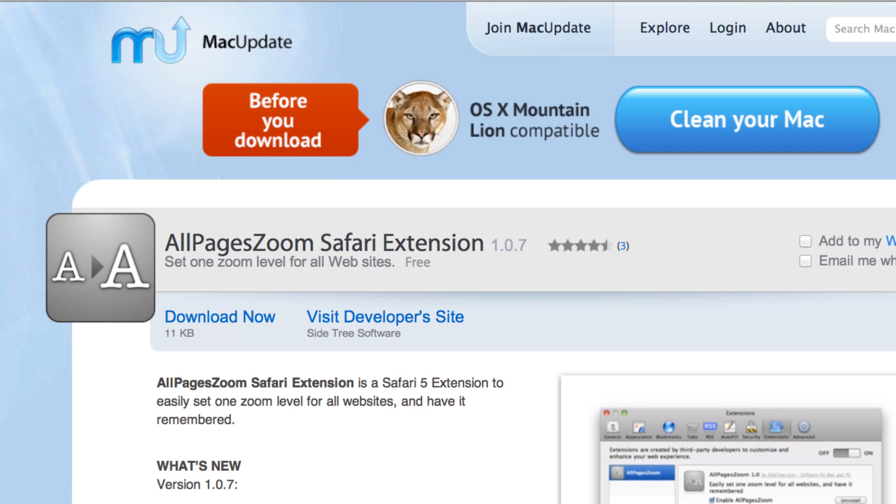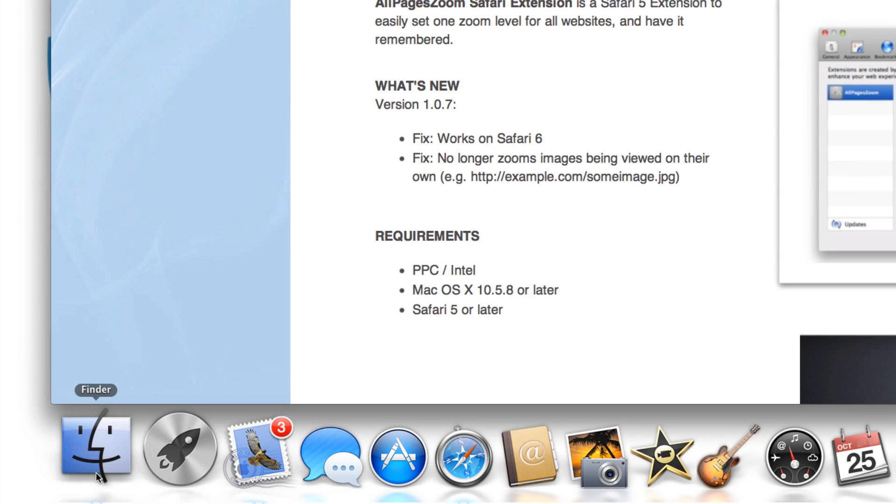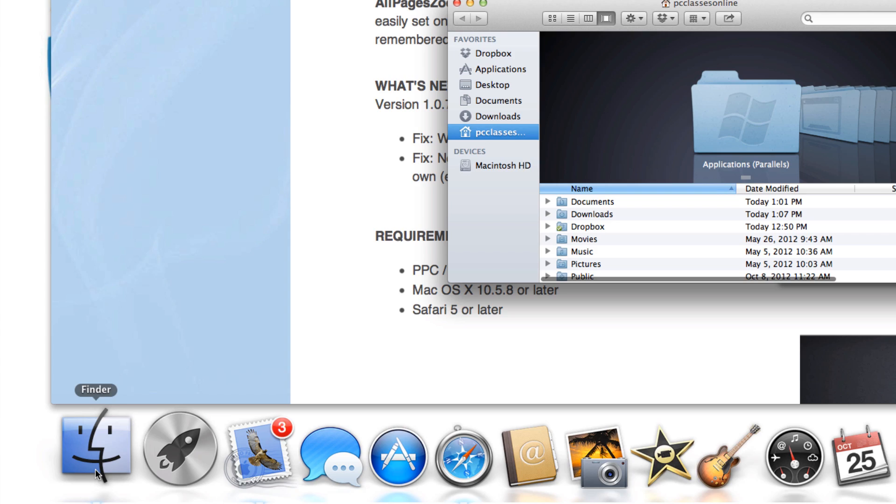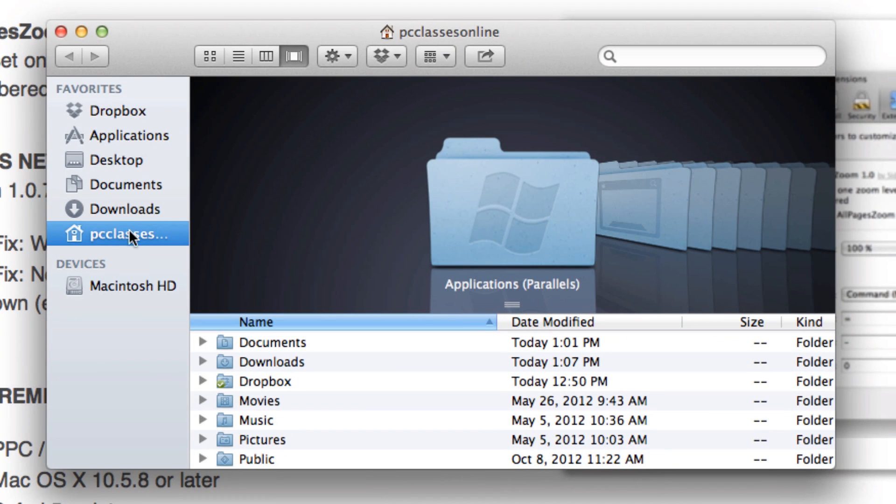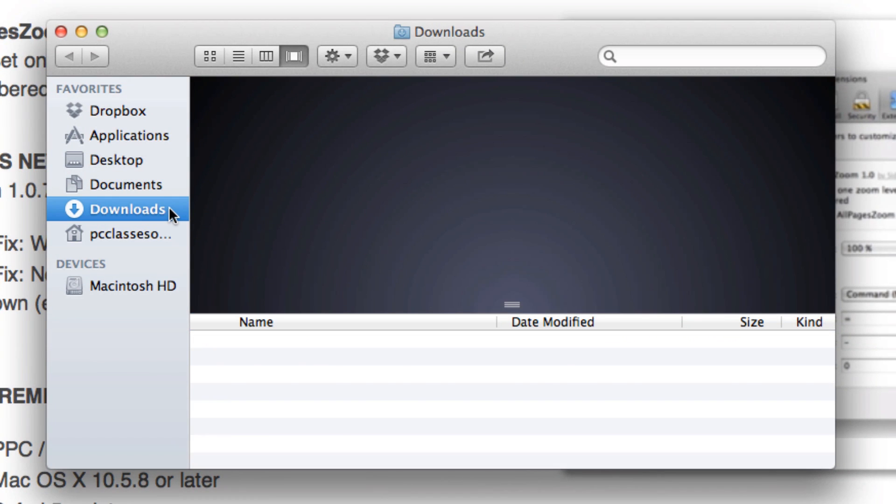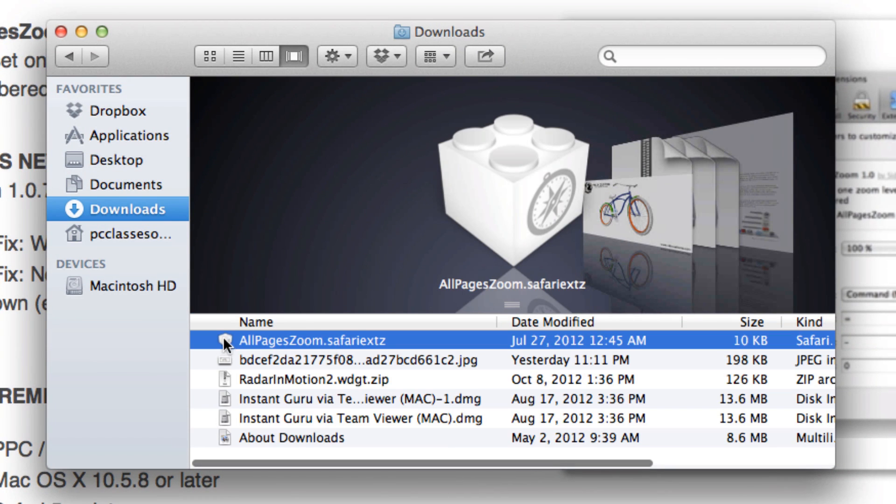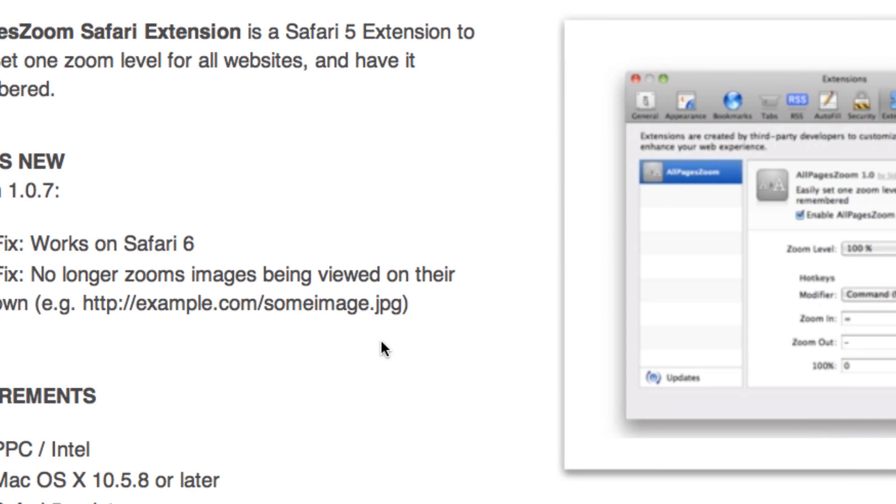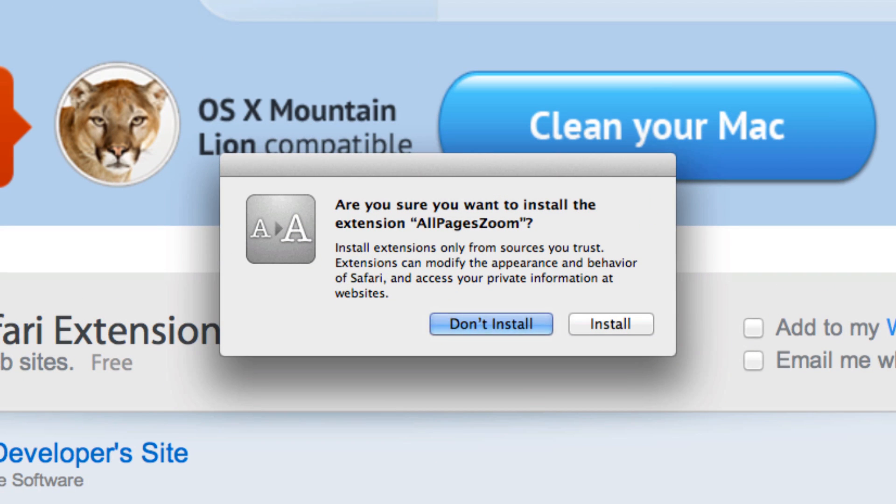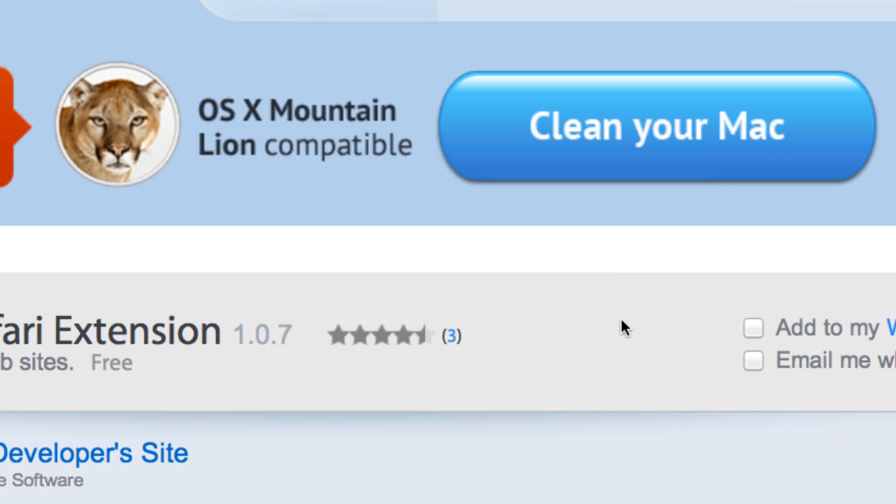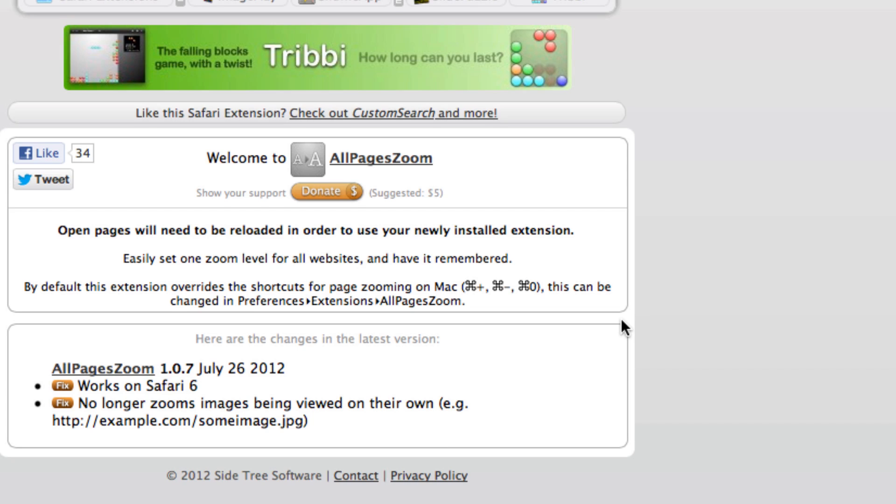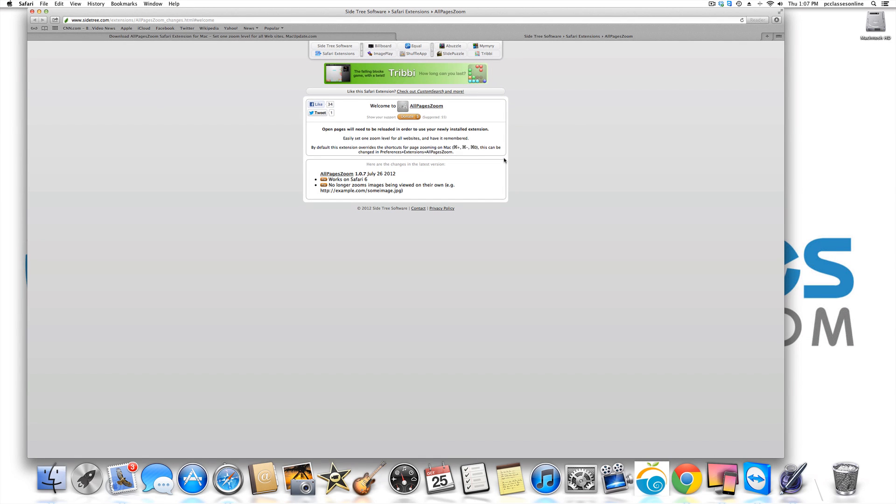Now anytime you download something in the Mac, it goes into your downloads folder. The way you get there is you go to finder which is always here on the bottom of your dock on the left hand side. We're going to go into downloads and it's right here at the top. And you're going to just simply double click on it. You're going to get this pop up and it says are you sure you want to install extensions all pages zoom. Click install and that's it.